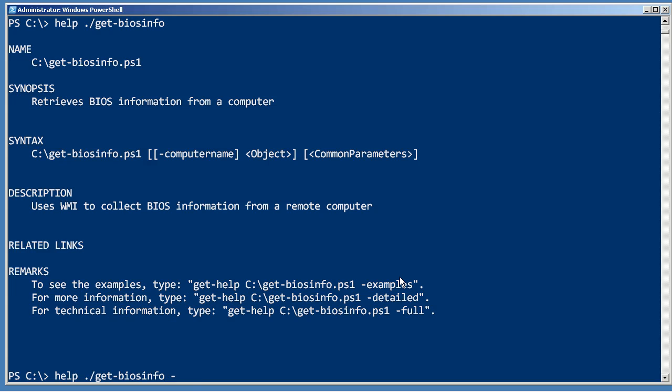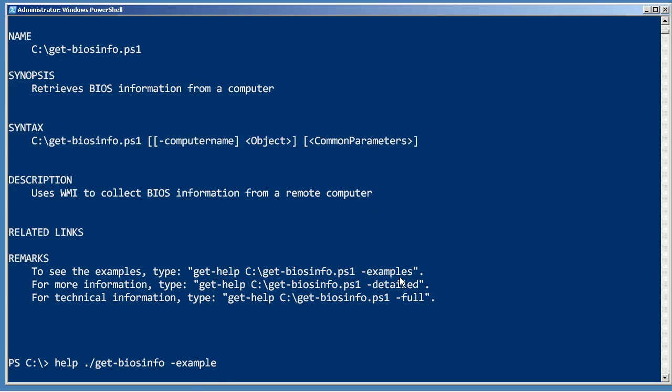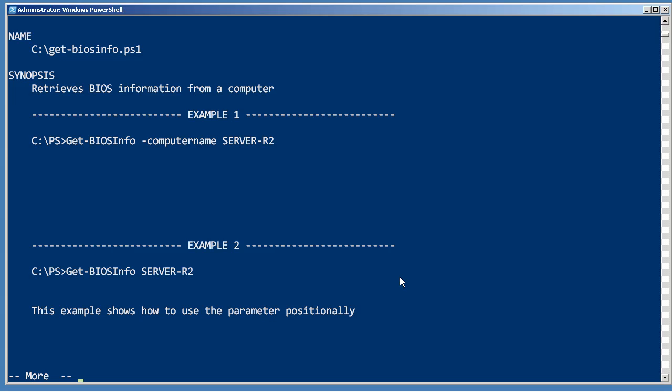In order to get usage examples, we would have to put dash example behind the help command. And then it breaks them down, numbers them one and two, and so forth.